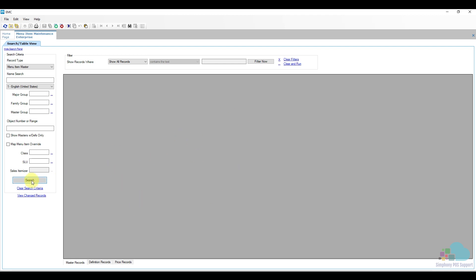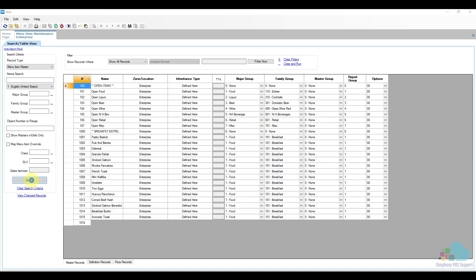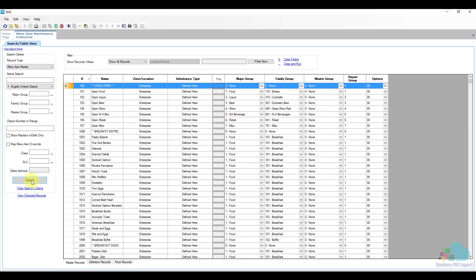When we open the Menu Item Maintenance tab, we notice that no menu items populate. In order to do so we need to click the search key. The easiest way to add a menu item is by using another menu item as a template. This menu item should behave very similar or the same to the menu item that we're adding.